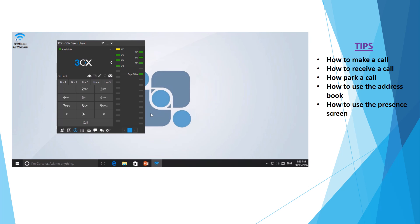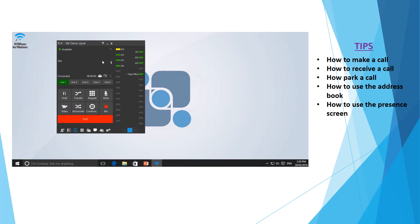Now you may also be required to call extensions within the office, and to do this you can simply key in the extension number or type in the first name of the person you're looking for. This will then display the phone number or the extension, or simply again hit enter to initiate the phone call.